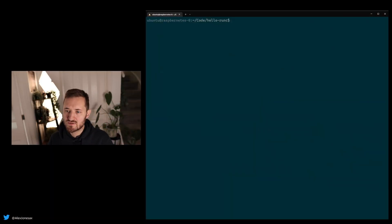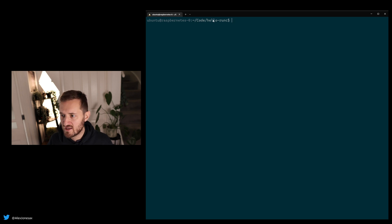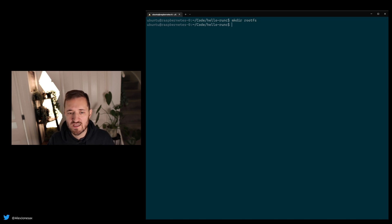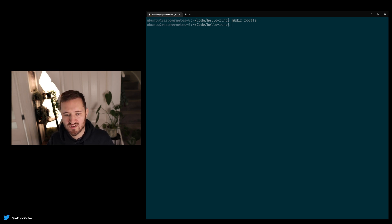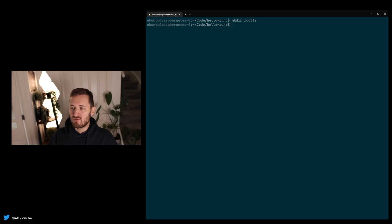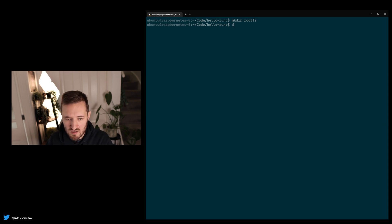So runc was devised by the Open Container Initiative. There's a reference implementation. There are other types of execution engine like kata containers, et cetera. And what it attempts to do is to provide a very streamlined experience for the lifecycle management of a cgroup based process. So I'm going to take you into an example straight away here. So on the right of my screen, I've created a directory.